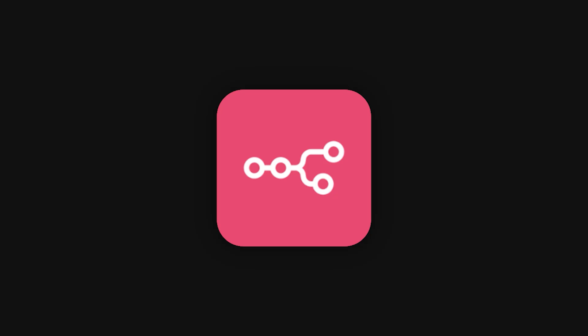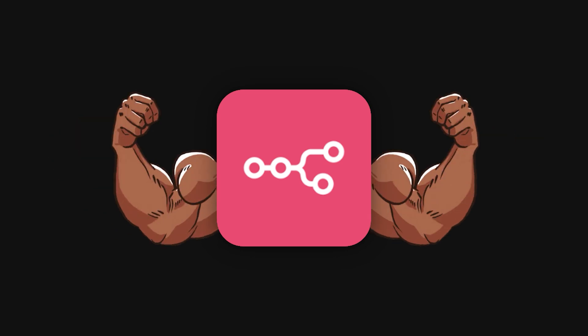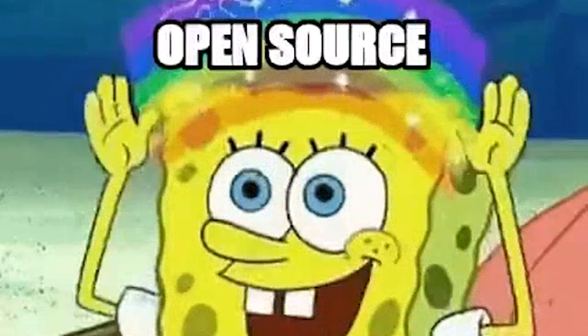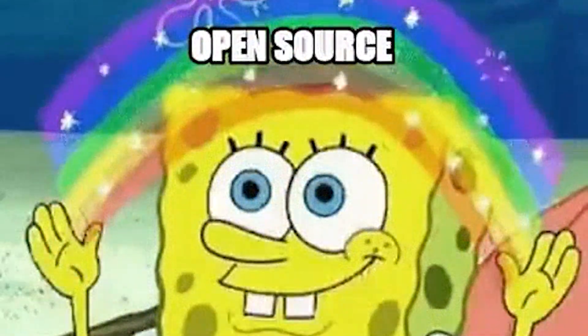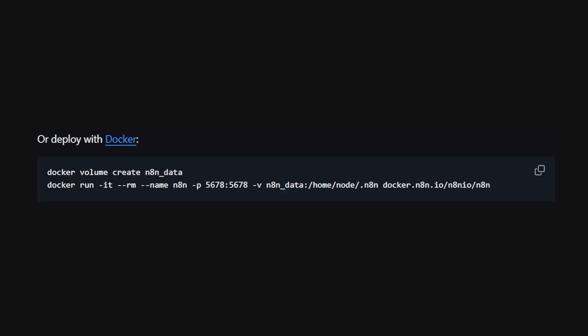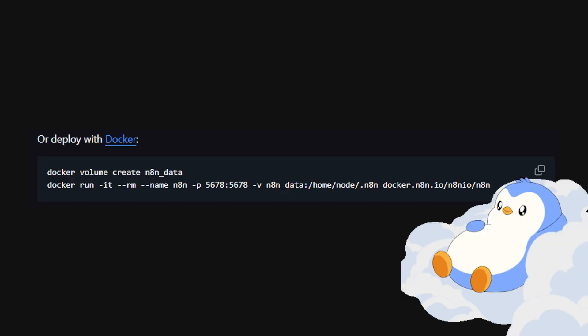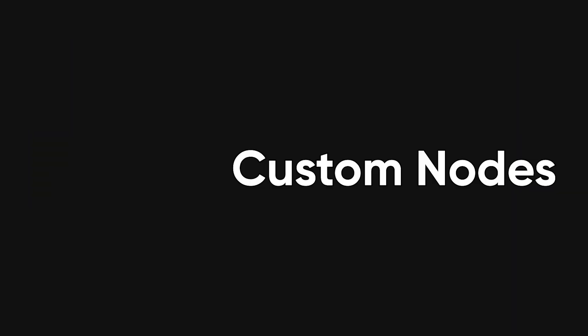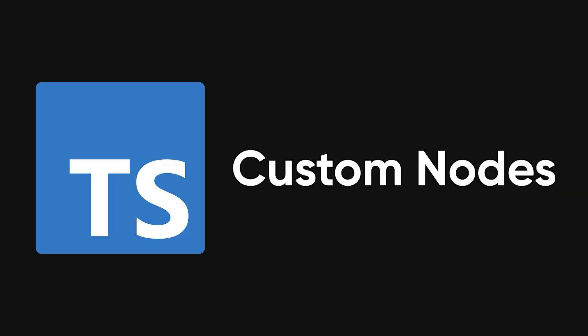The beauty of N8N isn't just that it's powerful, it's that it's yours. Unlike tools like Zapier or Make, it's self-hostable and fully extensible. You can run it locally, in Docker, or in your own cloud, integrate custom APIs, write your own nodes in TypeScript, and control every endpoint it touches.